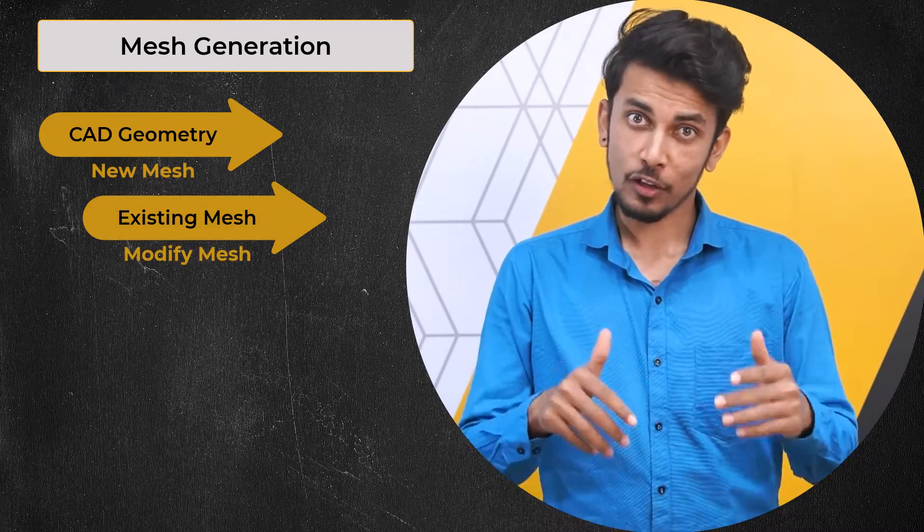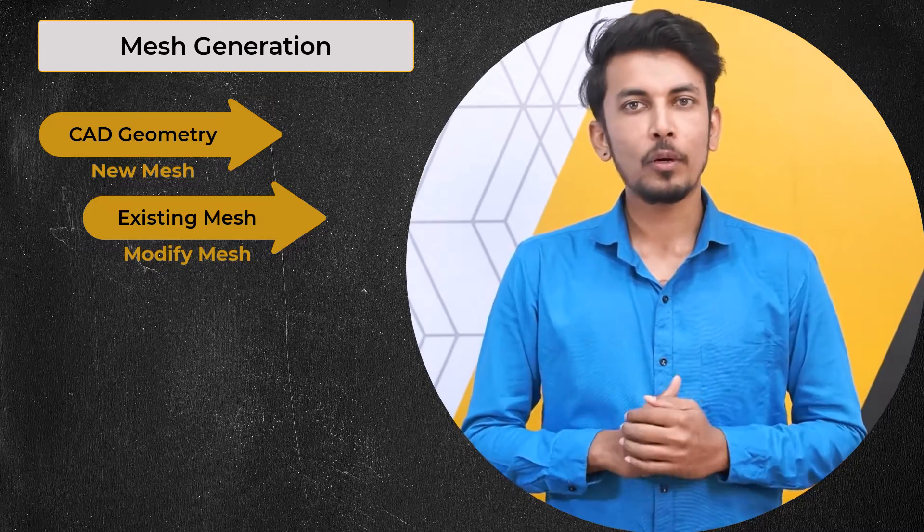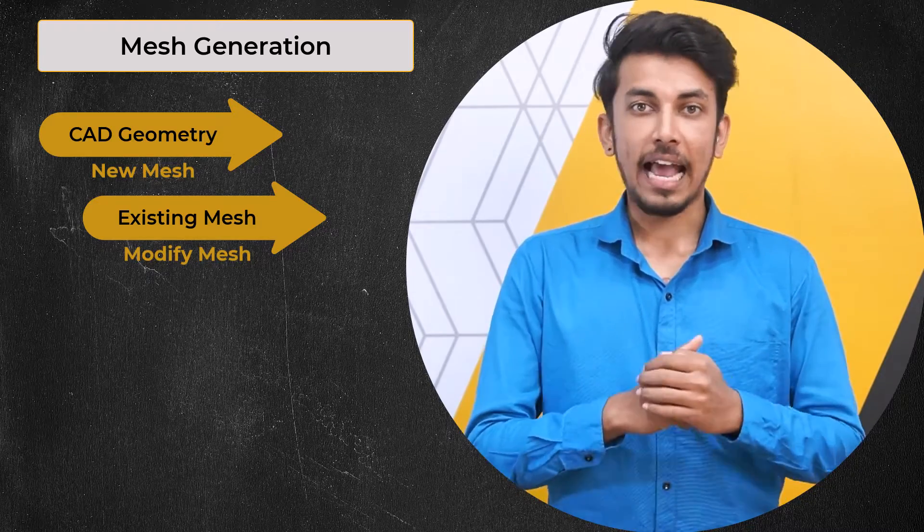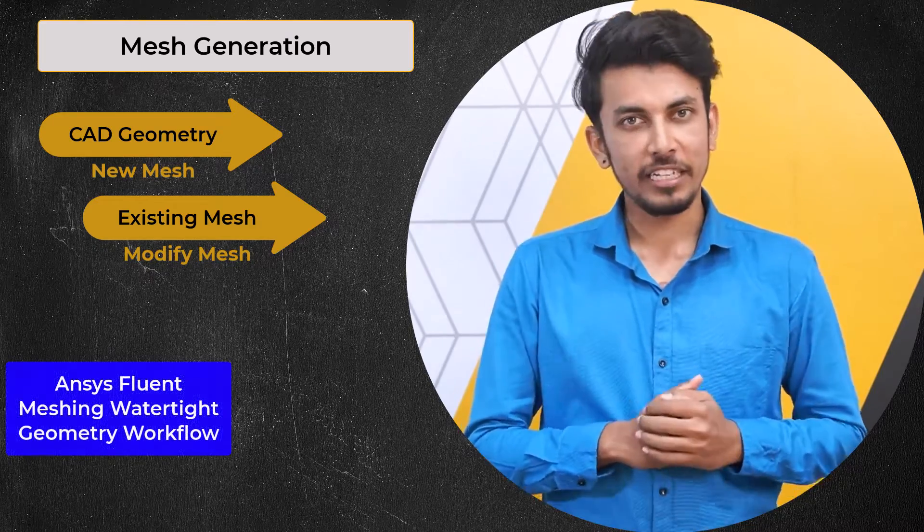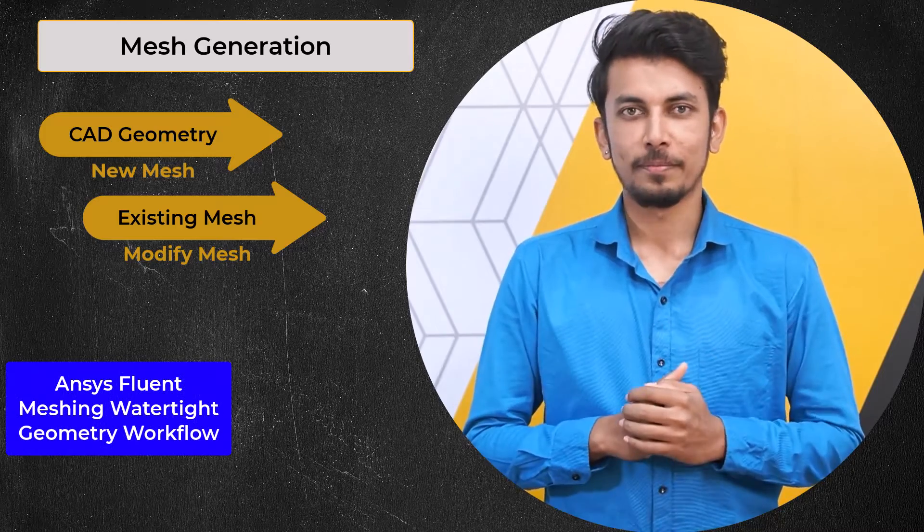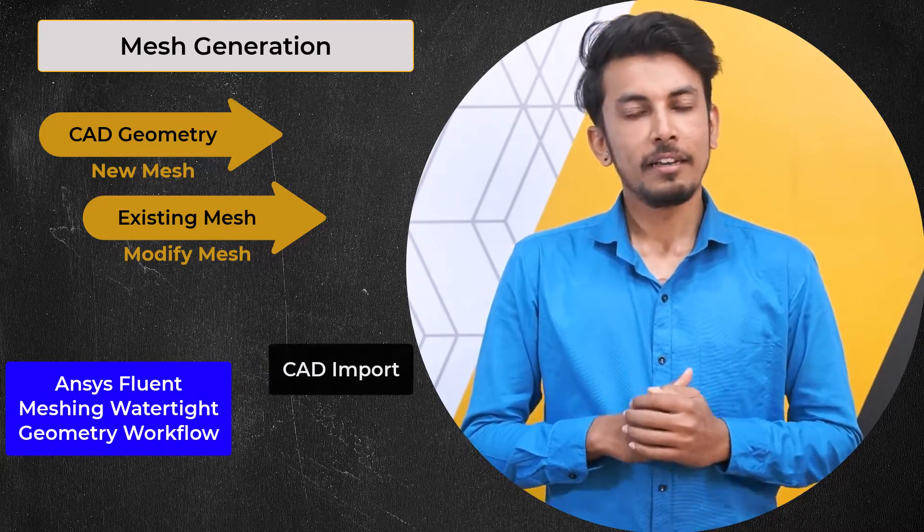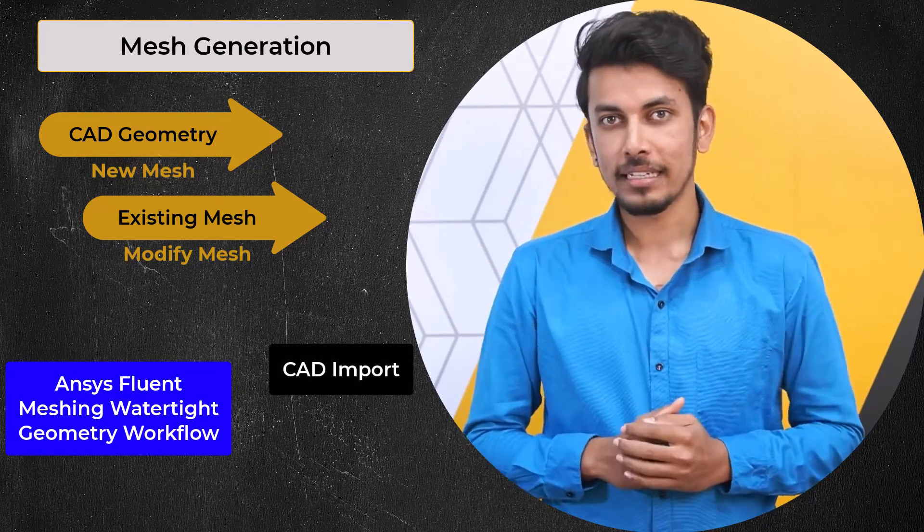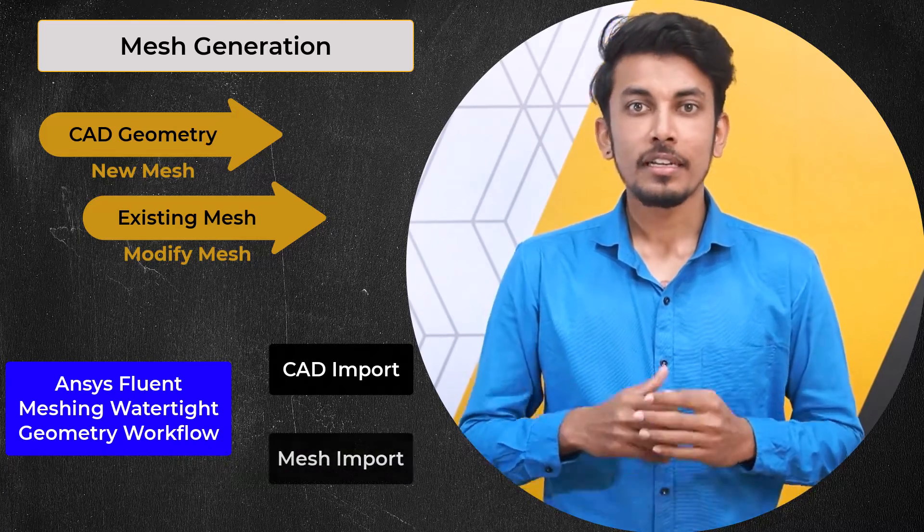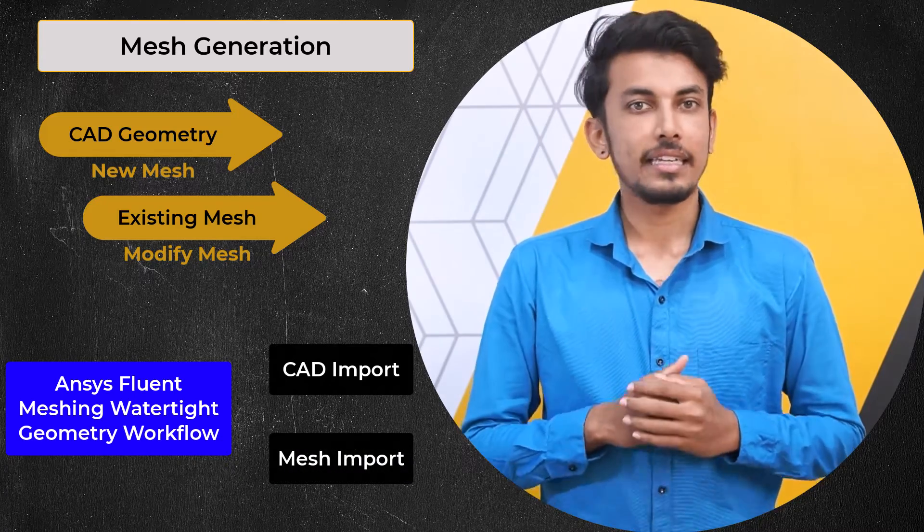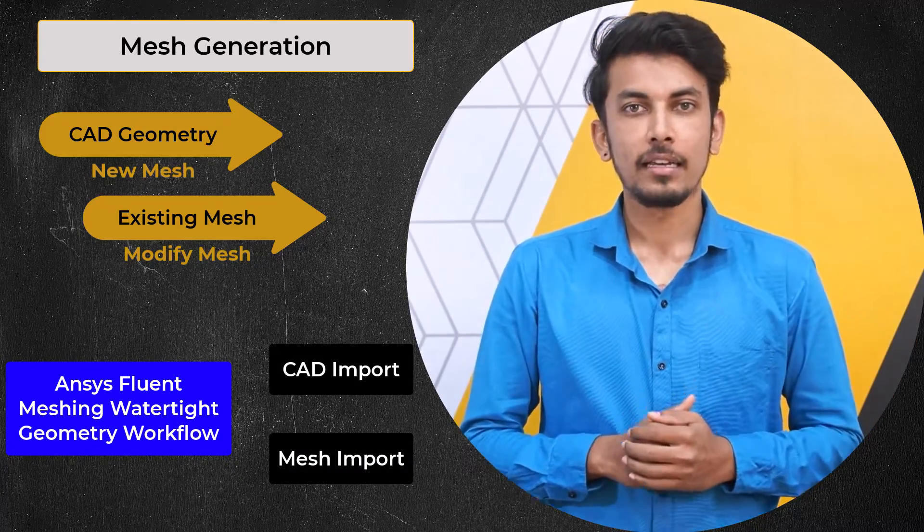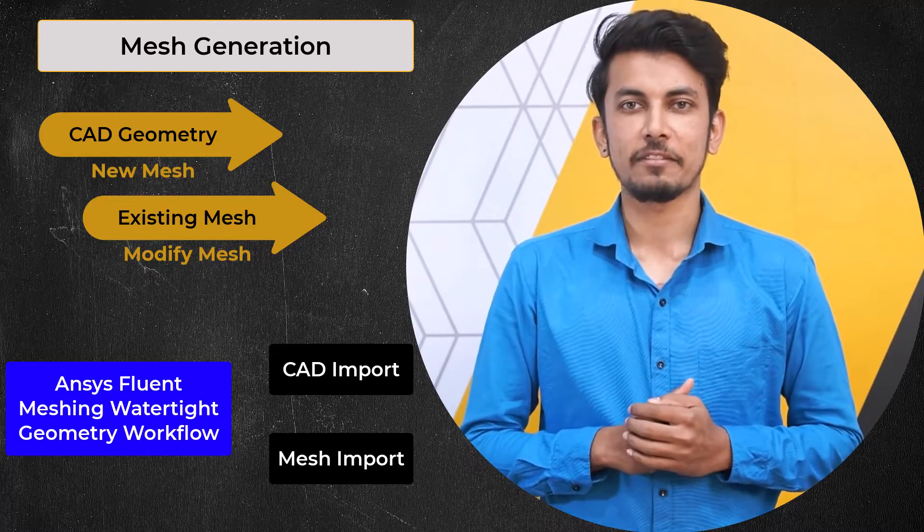Because of this, there are two input options available in the Ansys Fluent meshing watertight geometry workflow: the CAD import which starts from a CAD geometry, and the mesh import which starts either from an existing mesh file or an Ansys Fluent case file.